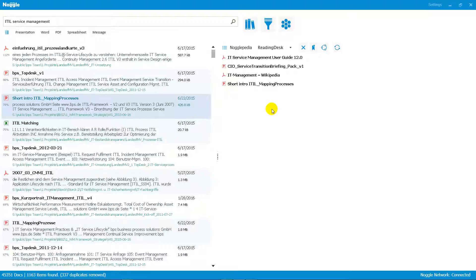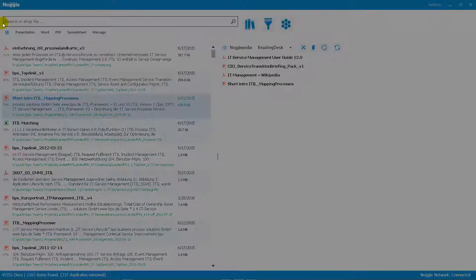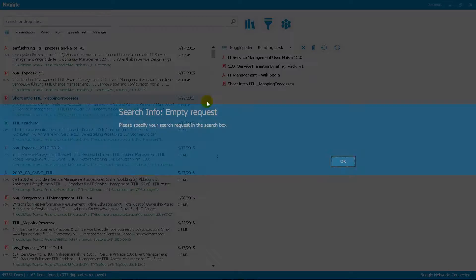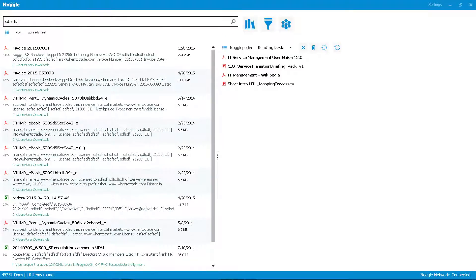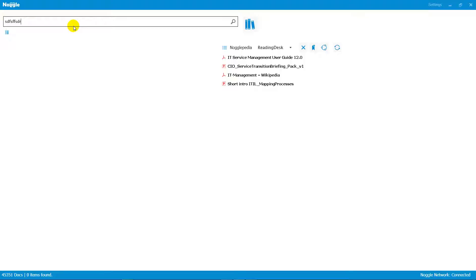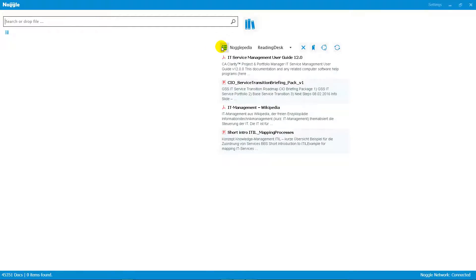The reading desk really speeds up your research process, as you can change search queries and just put the right documents onto your reading desk. The reading desk is saved, so even if you clear your search queries or restart the application, the reading desk stays the same and you can start a deep search later on.